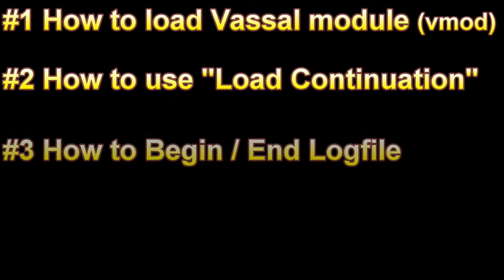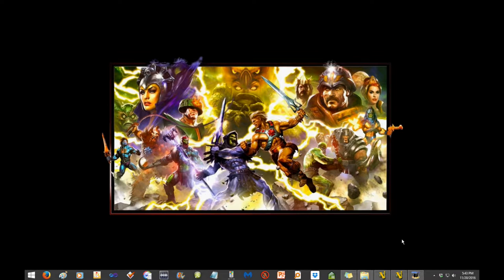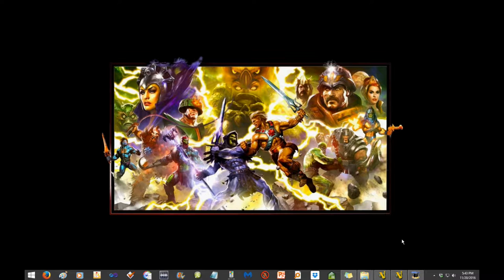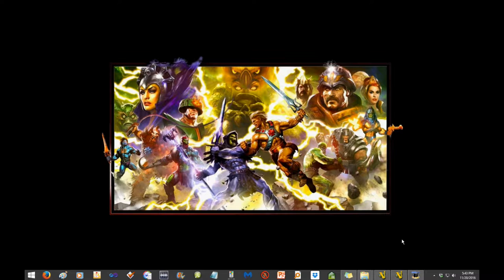I have one other Vassal video but I don't talk during it and you kind of just have to pick things up by watching it a couple times. But in this video I'm just going to show you how to load the module, any module you have. It all works the same way. How to begin your log file. All a log file is is the file that logs your gameplay so that other players can see it and how to end your log file or save your log file. Ending and saving your log file are pretty much the same thing and just try to make you familiar with some of the Vassal terms.